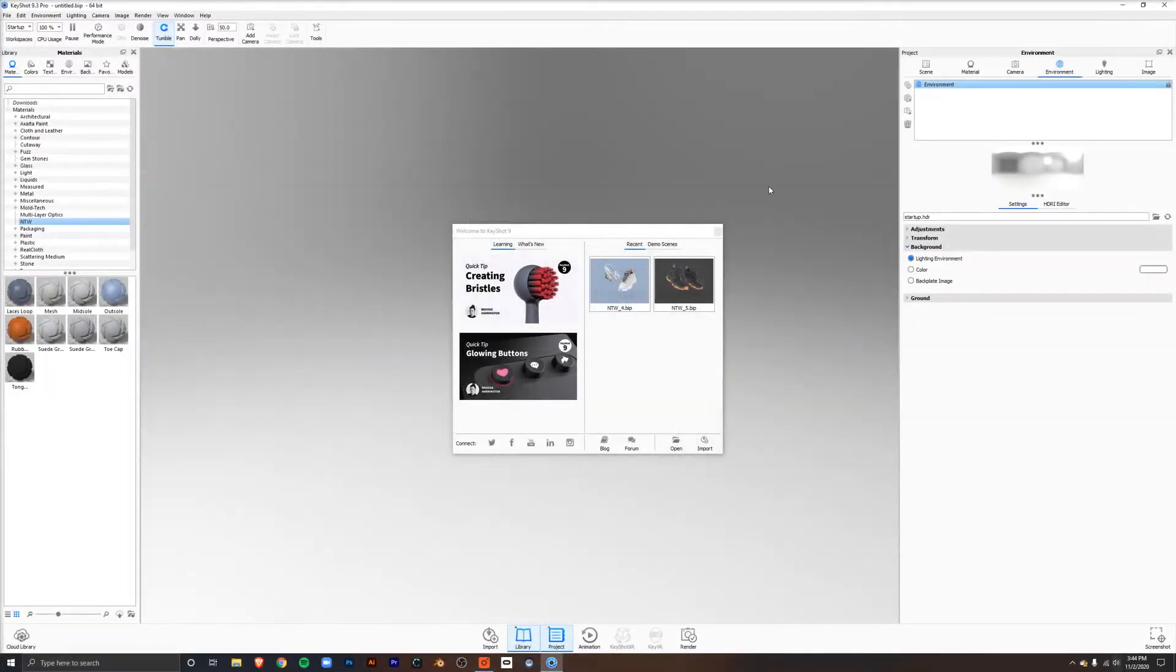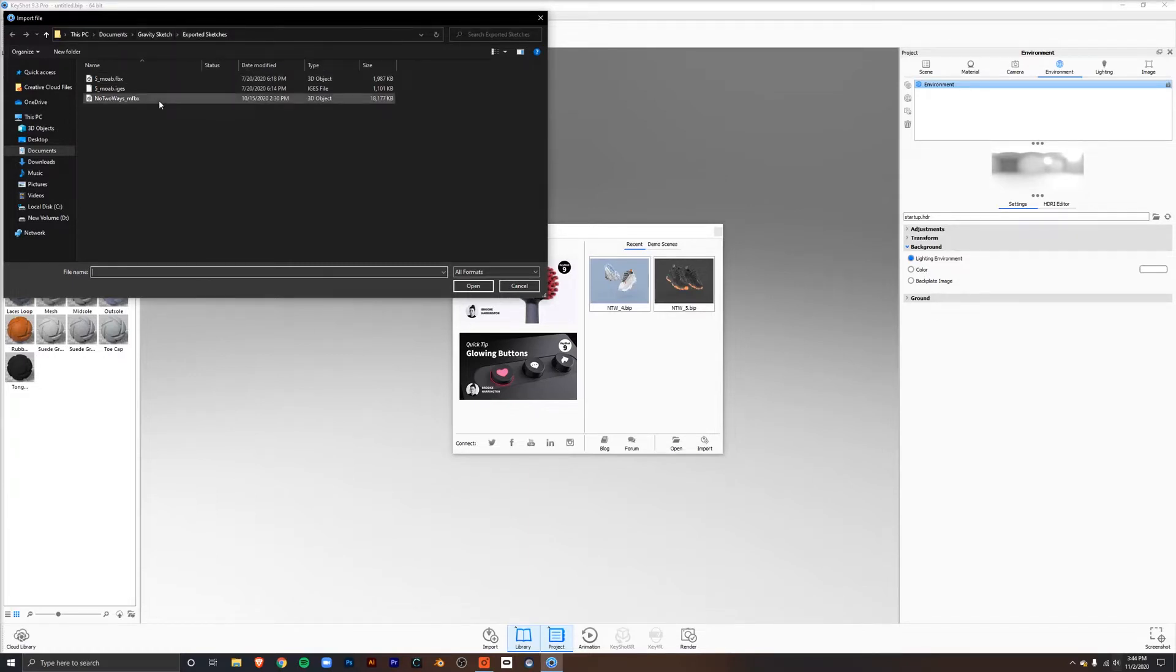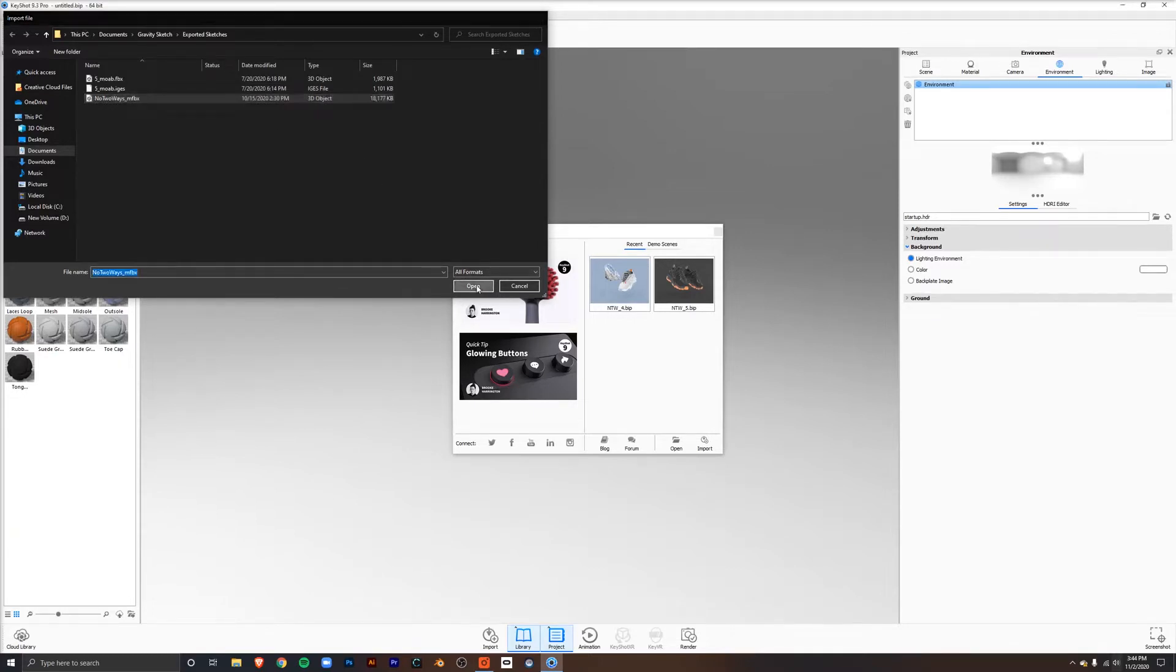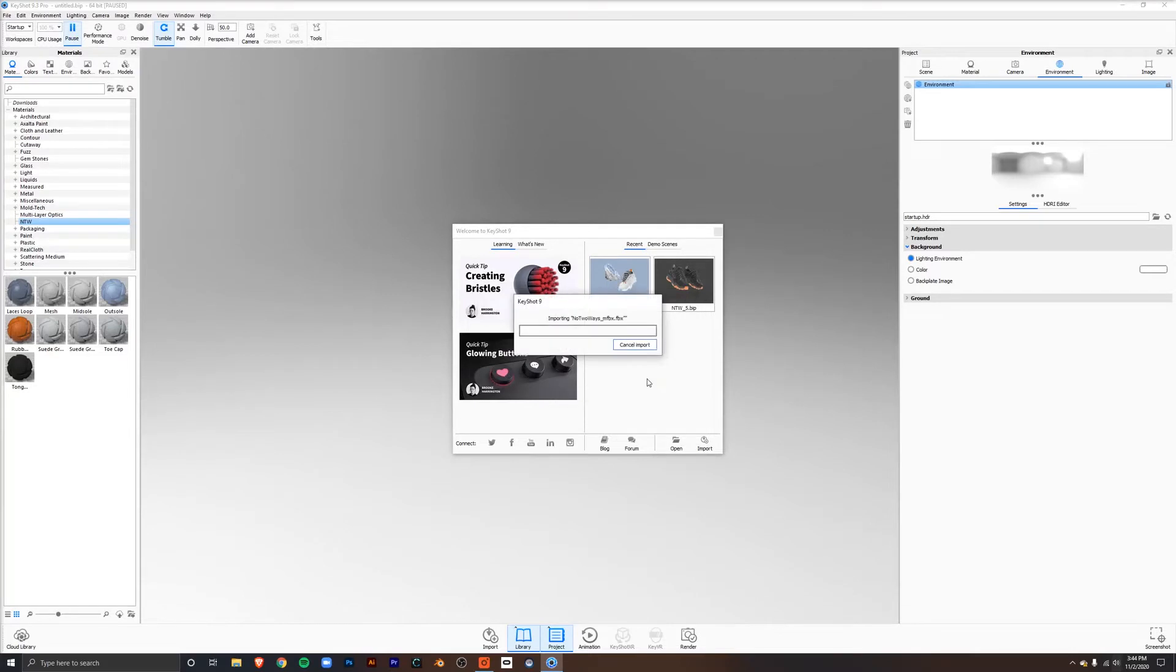Once you've opened Keyshot, go to import in the bottom right corner. To find the file, go to documents, Gravity Sketch, and exported sketches. From here, click on the file that we just exported from Gravity Sketch and click open. Go to import, and now it'll populate in the main window behind this popup.